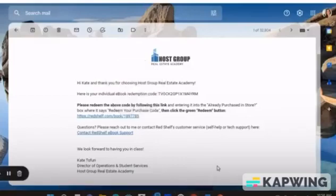Hi everyone, this is Kate from Host Group Real Estate Academy and today I'm going to walk you through a quick video of how you're going to redeem your digital ebook for your real estate course with Host Group.